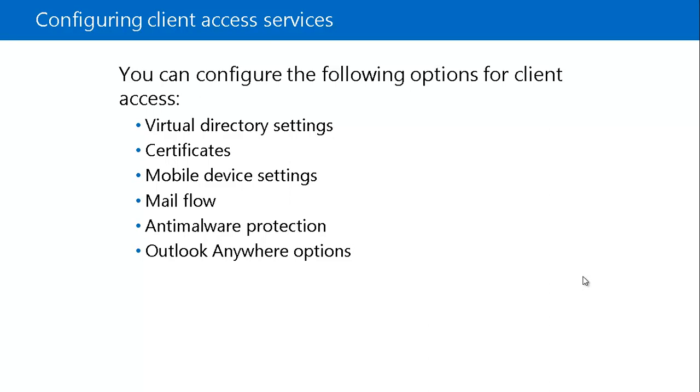And next is our mail flow. The mail flow means the administrators can use the Exchange Admin Center to manage the transport component which resides inside the client access server. Managing the transport component includes configuring the delivery reports, accepted domains, and send and receive connectors.